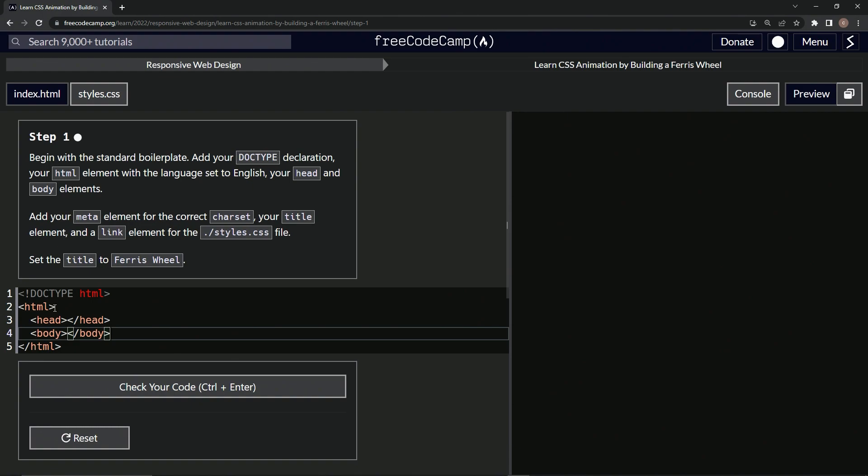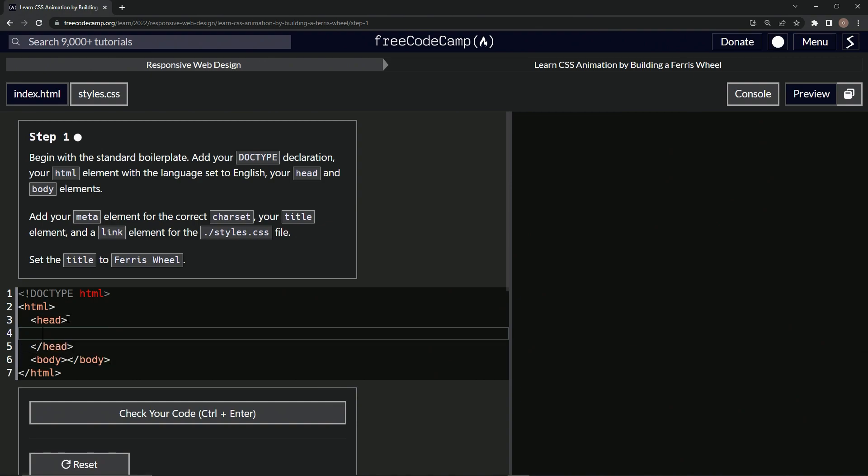All right. And then we're going to have some meta elements. We'll put all this stuff in the head right here. We'll put meta like this. And then we'll say charset equals UTF-8, like we've been doing.